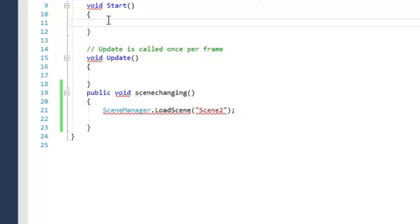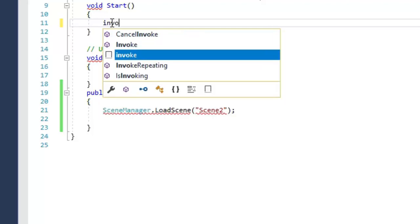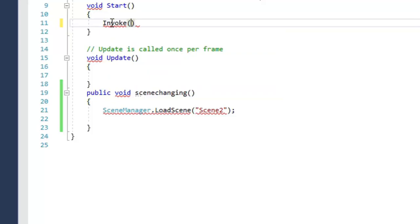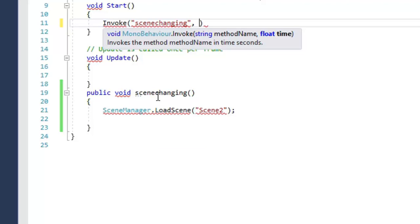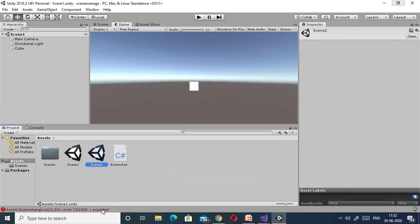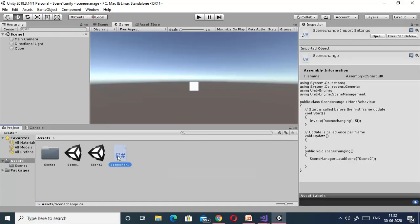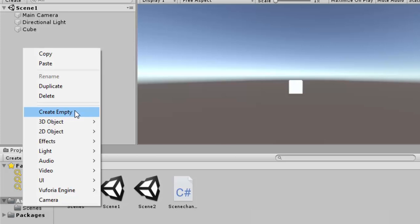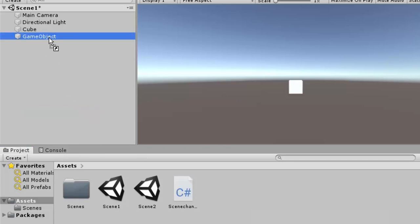Now we have to call this function in the Start method. For that, we use Invoke, because by using Invoke we can provide the time after which the function will be called for the first time. We invoke the 'SceneChanging' function, and I want that after 5 seconds the scene should change from Scene 1 to Scene 2. I have written the script, but I have not assigned it to any game object yet. So we create an empty game object and assign this script to it.